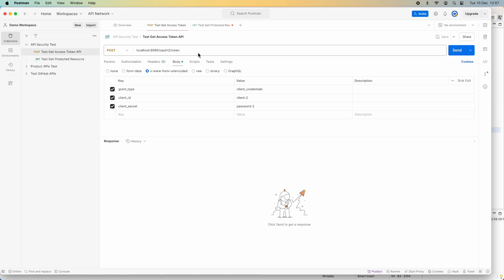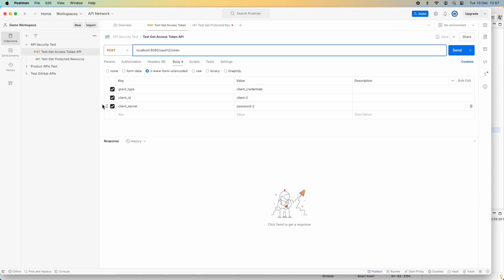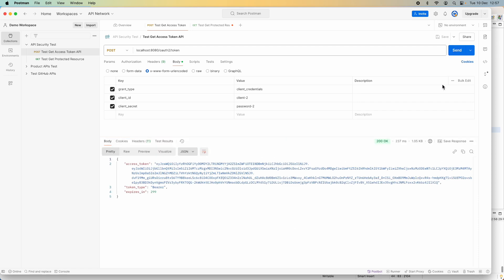Now let me test the get access token API provided by the authorization server. I need to specify the HTTP method as POST, the URL, and in the request body specify three parameters: grant type, client ID, and client secret. I specify valid correct values of client ID and client secret and click Send. I got status 200 OK from the server, and the response body is a JSON document with the issued access token in the field 'access_token'. The token expiration time is indicated in the field 'expires_in', which is around 300 seconds or five minutes.